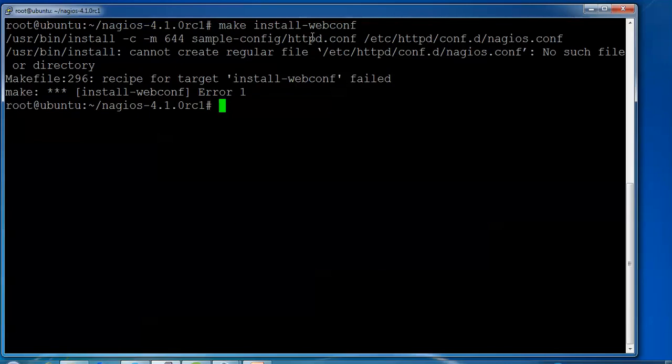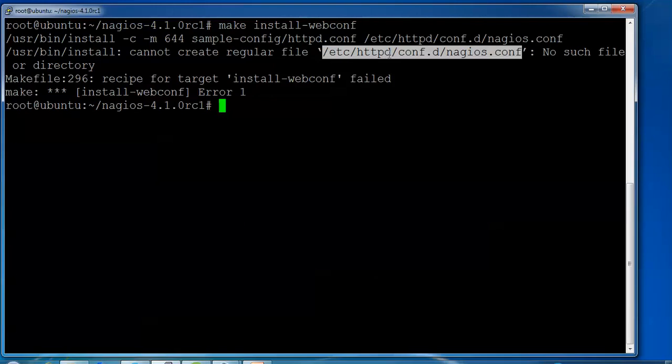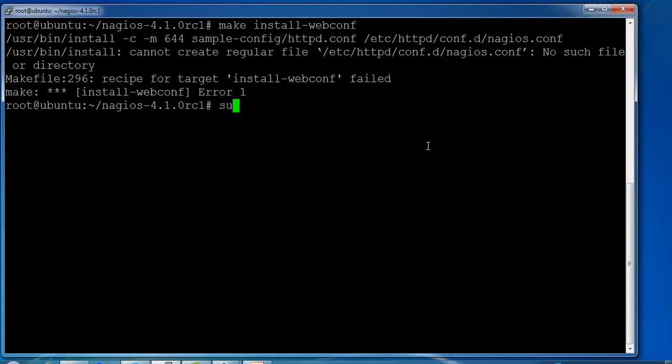First of all, we got some errors, and today that means the slash etc slash config dot d slash Nagios config is not created. We need to create one file because this location comes under Linux RedHat, Fedora, CentOS — not in Ubuntu. In Ubuntu we have a different location. So now to resolve this error, what I am going to do is type in here.